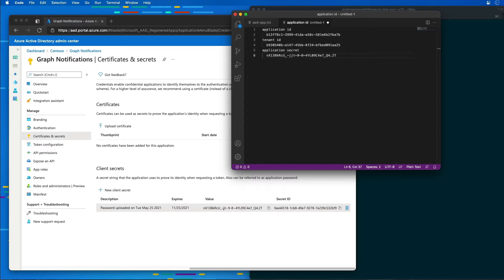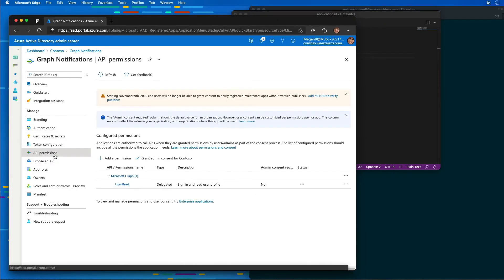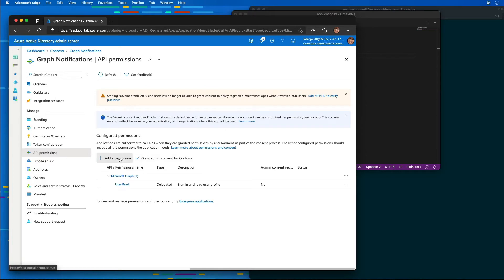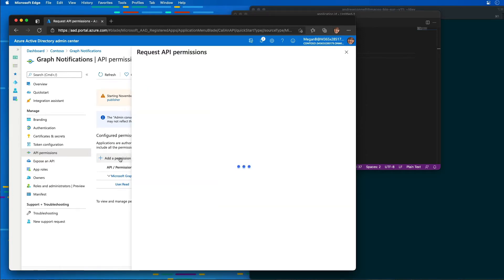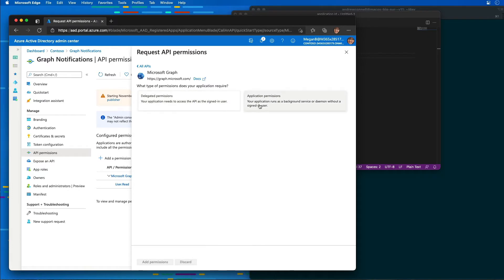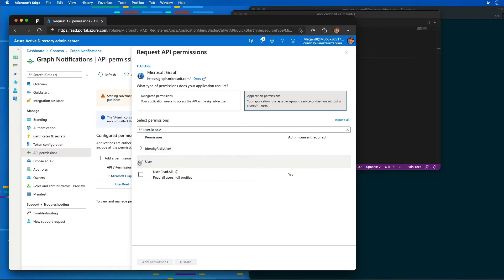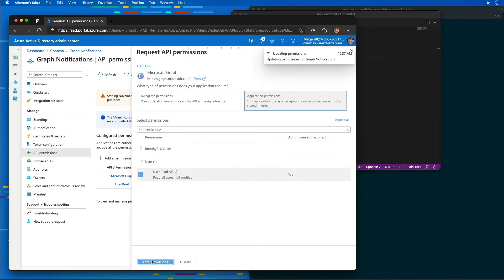The next step is to add some permissions to our app. I'm going to come over to API permissions, add a permission, and select it as a Microsoft Graph application permission. From here, we're going to add the permission for user.read.all. I'll add that in and select Add Permissions.